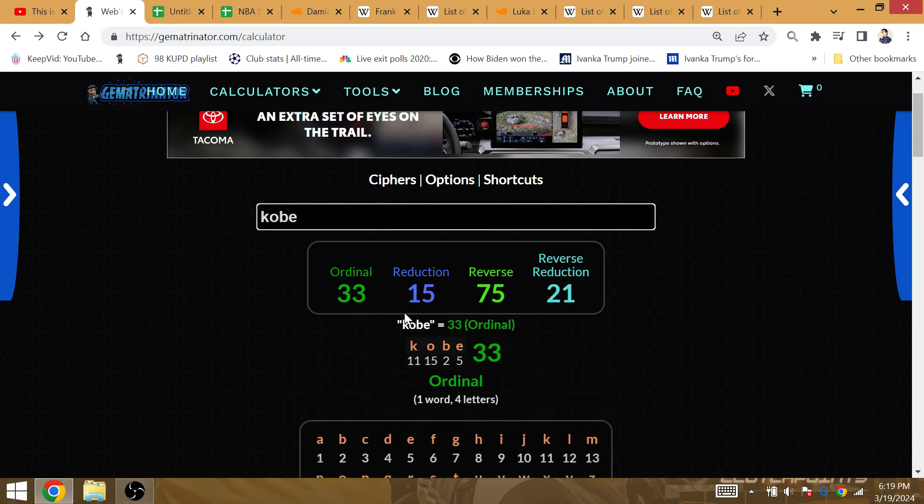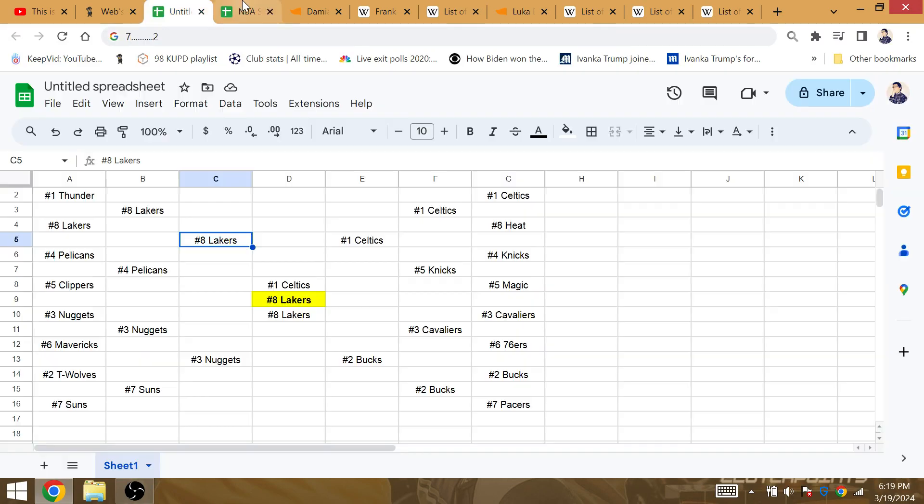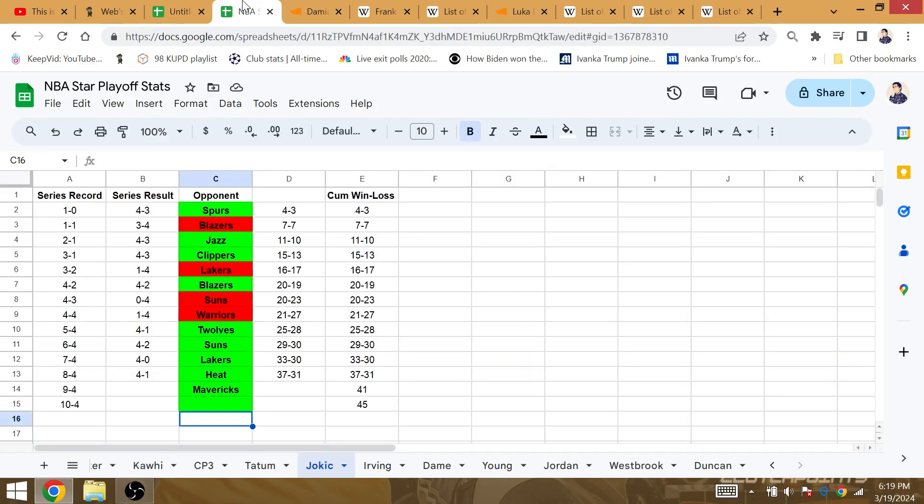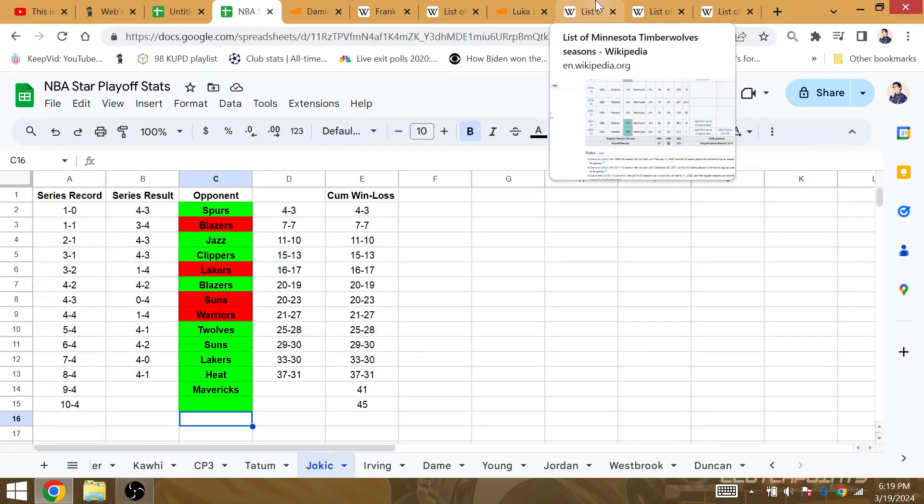You know, LeBron is winning as a tribute to Kobe. Kobe is Gematria 15. Jokic's 15th playoff series against the Lakers, it's a loss against the Lakers. To be 6-1 in the playoffs during the last two seasons, including the championship year.